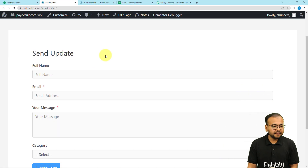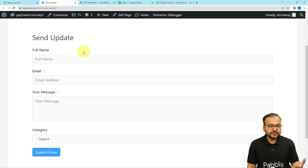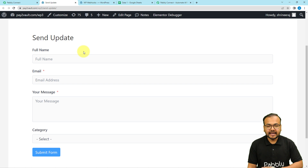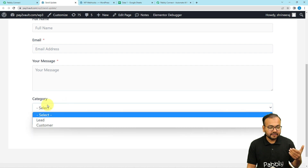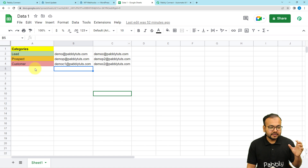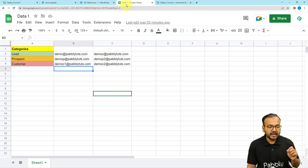This is the form I have created for sending updates to the persons listed in my spreadsheet application. To build this form I have used the Fluent Forms plugin for WordPress. You can use any other form builder as well, like JotForm, Typeform, or Google Forms. After filling the form, according to the selected category, emails will be delivered to the people listed in the same categories in Google Sheets.